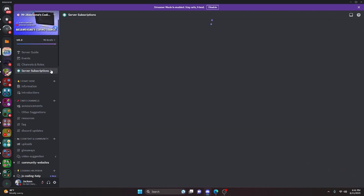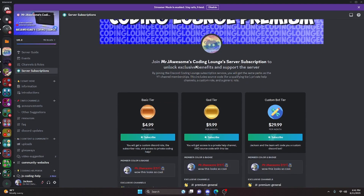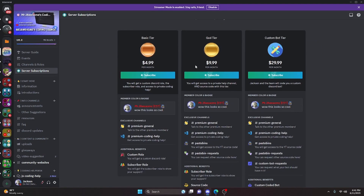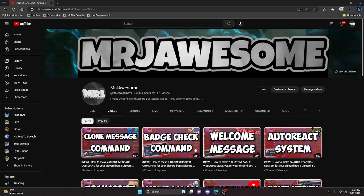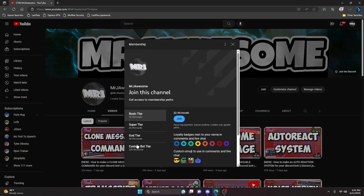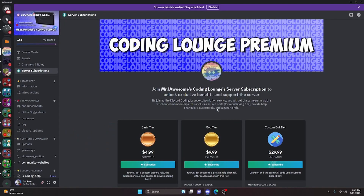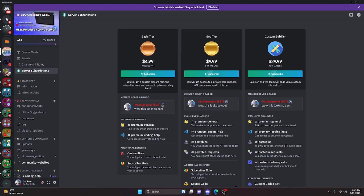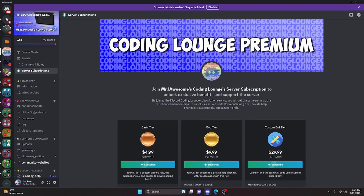Before I show you how to do this, if you'd like to get the source code from this video and other videos on my channel, you can do so by joining a channel membership on YouTube or a subscription on Discord. On Discord, if you get the God or Custom Bot tier, you will get access to that source code. On YouTube, if you get the Super God or Custom Bot tier, you will also get access. On both platforms, if you get the Custom Bot tier, me and my team will be able to code you a personalized custom Discord bot. If any of this is of interest to you, go ahead and click the links in the description below.